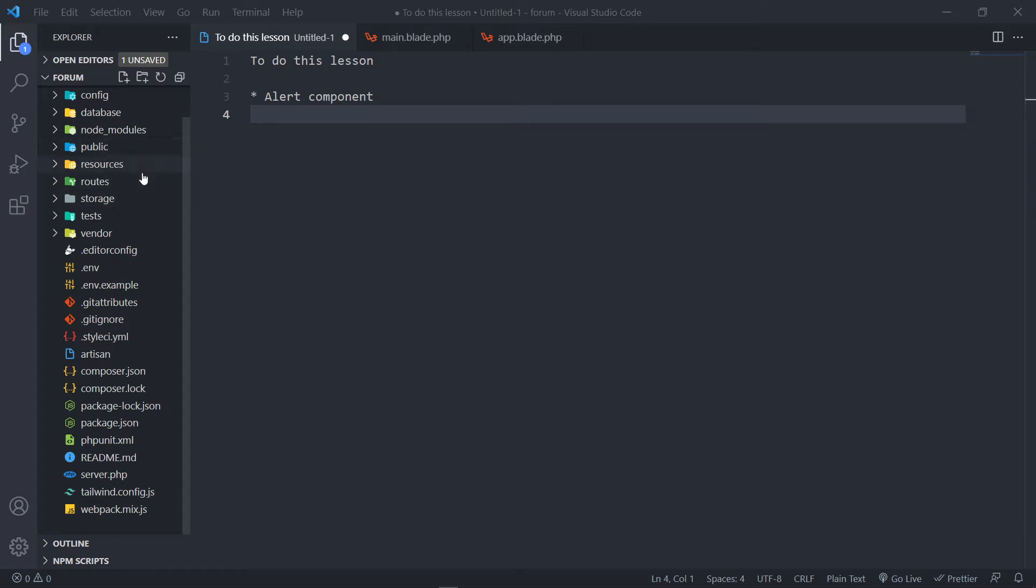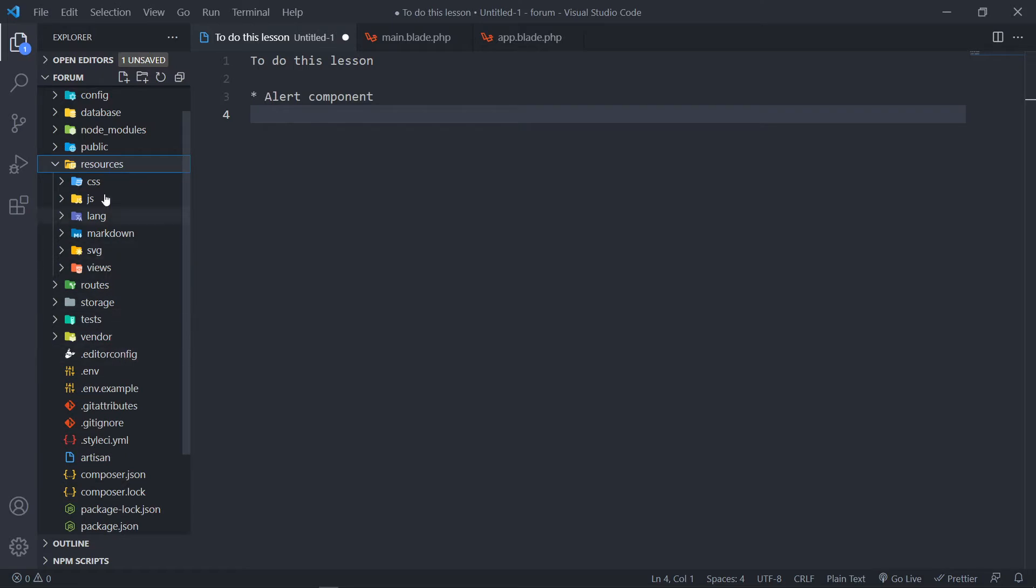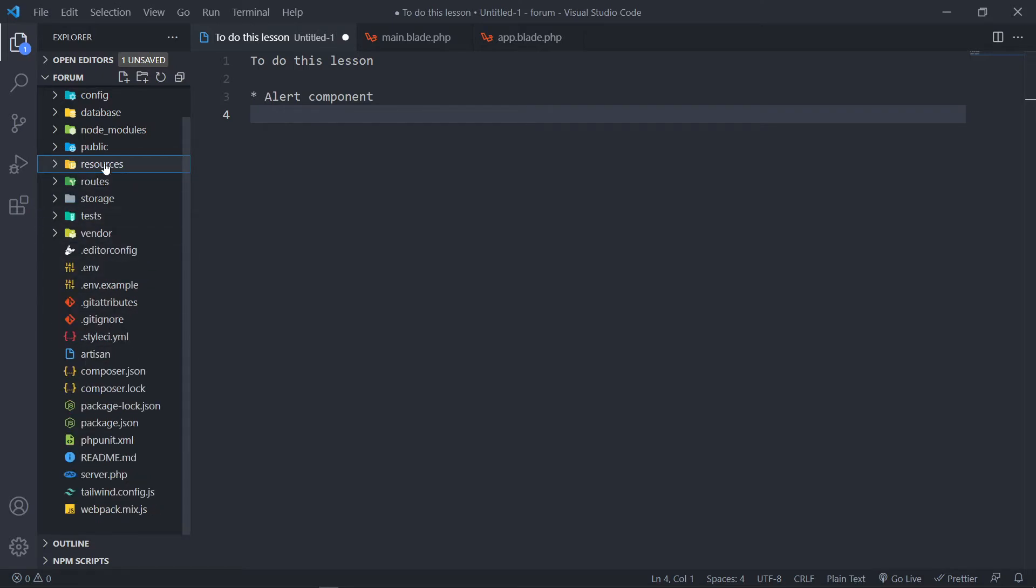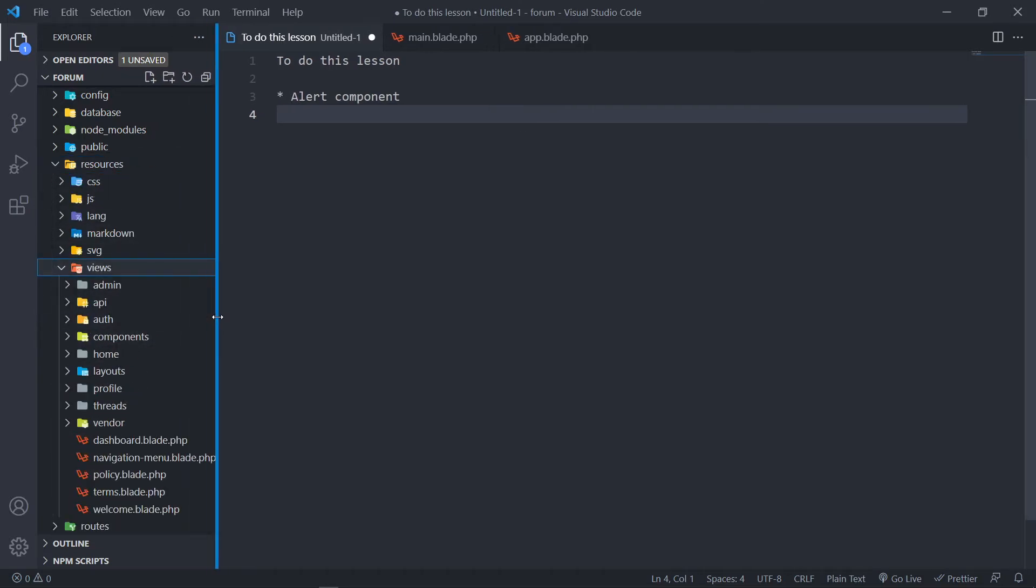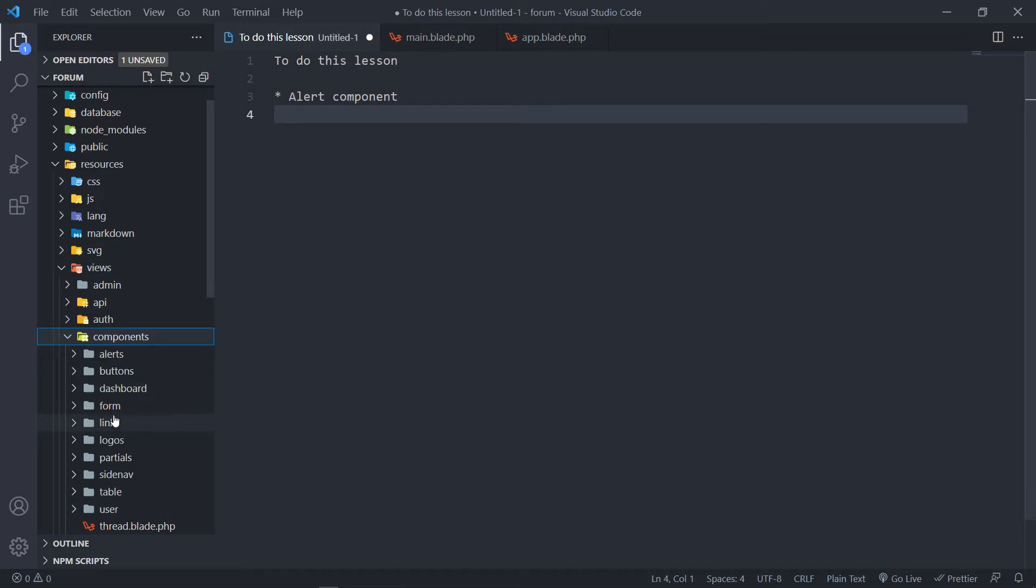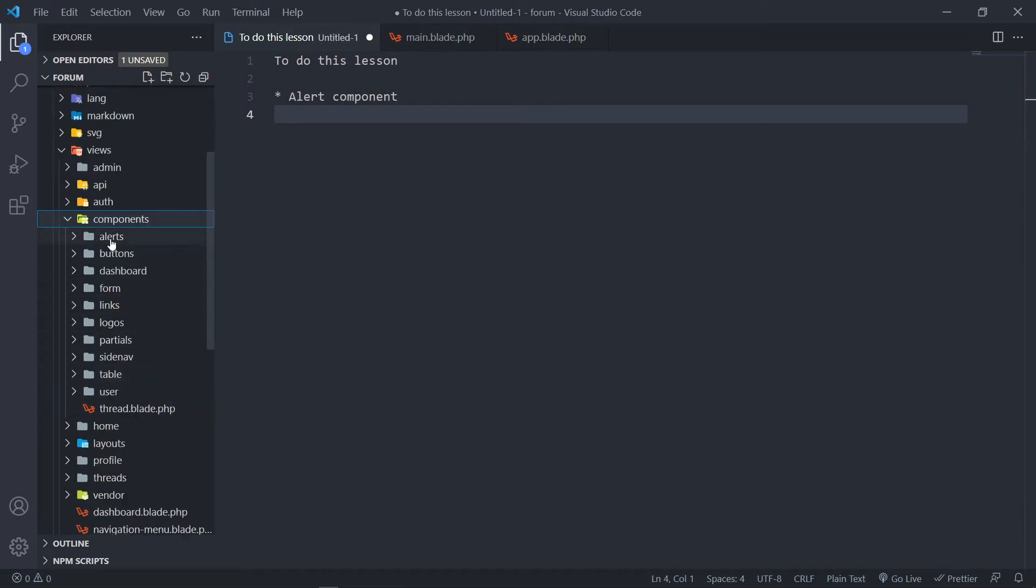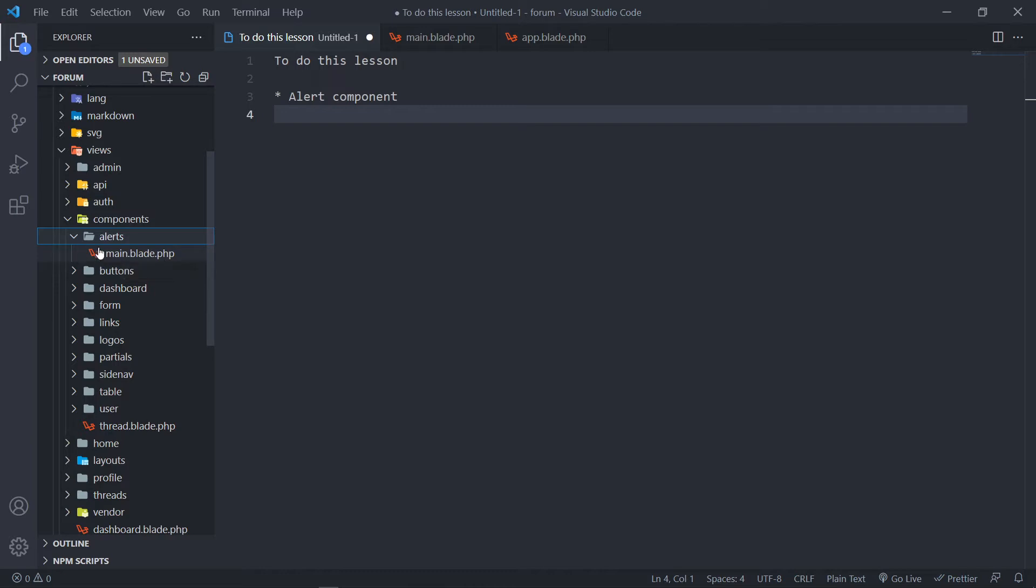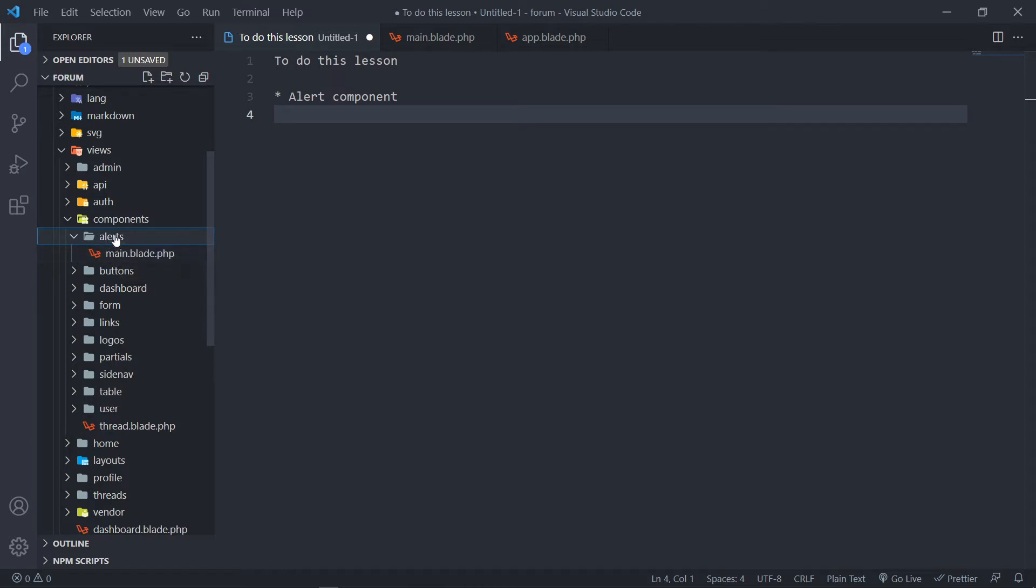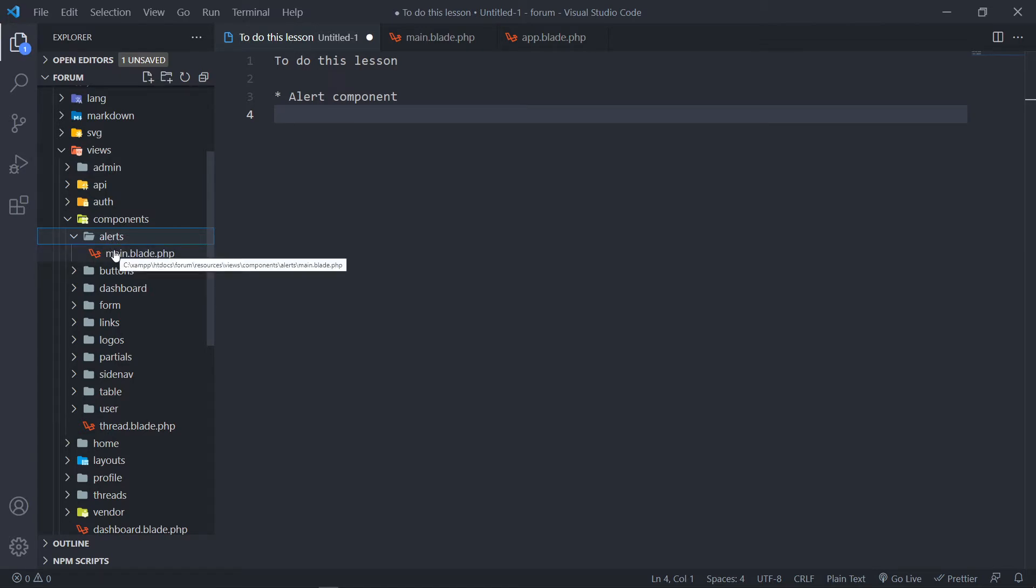I'm not going to talk about everything, just explain things as I move along. If we go to our resources views, we're going to create a new component called alerts, and inside the alerts I'm putting in main.blade.php. The reason I'm doing this is because sometimes I want different kinds of alerts.